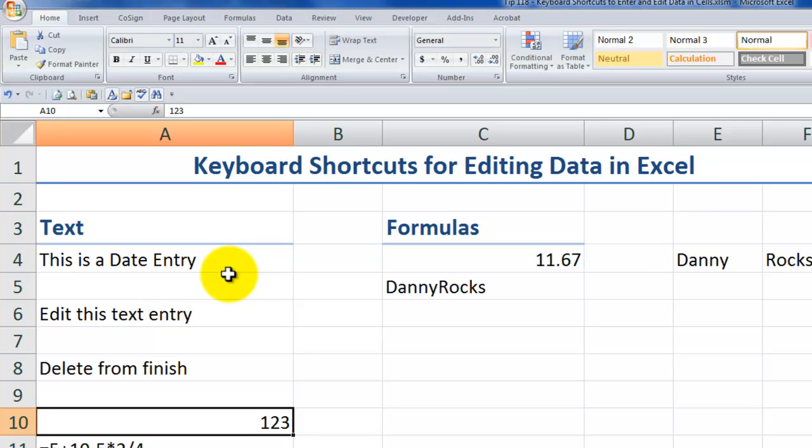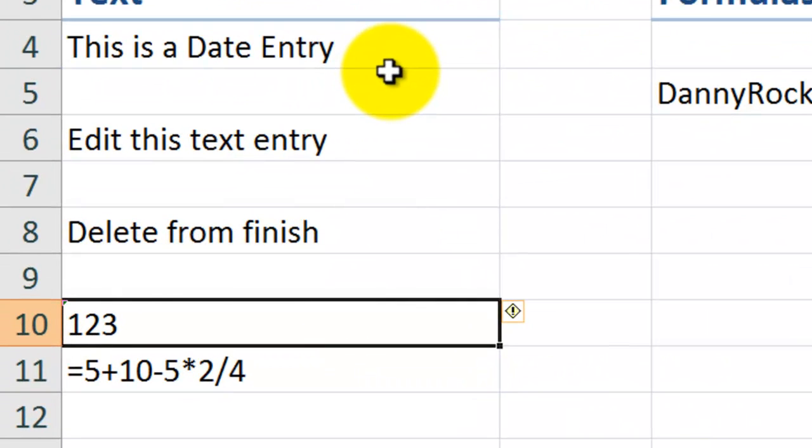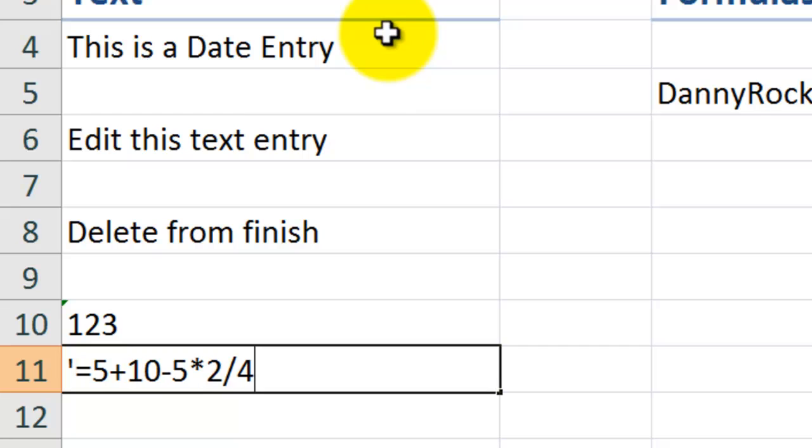I'll use Ctrl-Z to bring that back. This is especially important if you're working on a complicated formula, and you just can't figure out how this works. F2, Home, you see I have that apostrophe at the beginning.